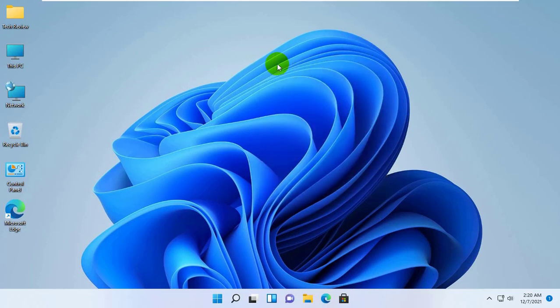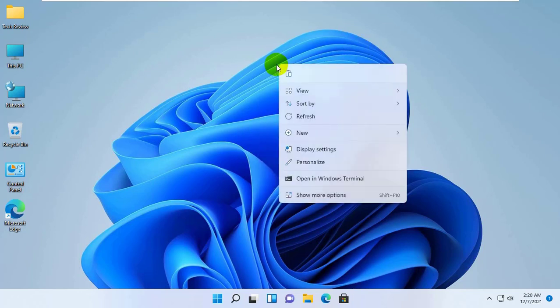To do this, right-click on the desktop. From this context menu, click on Display Settings.